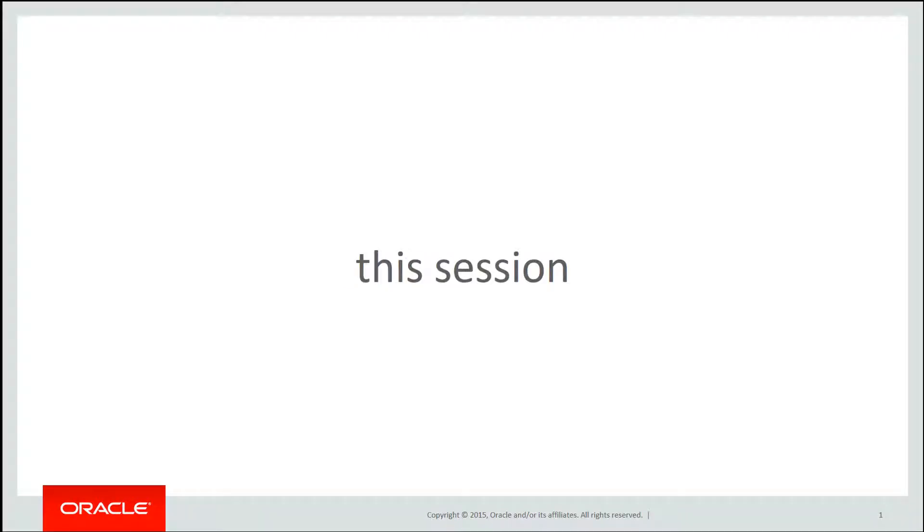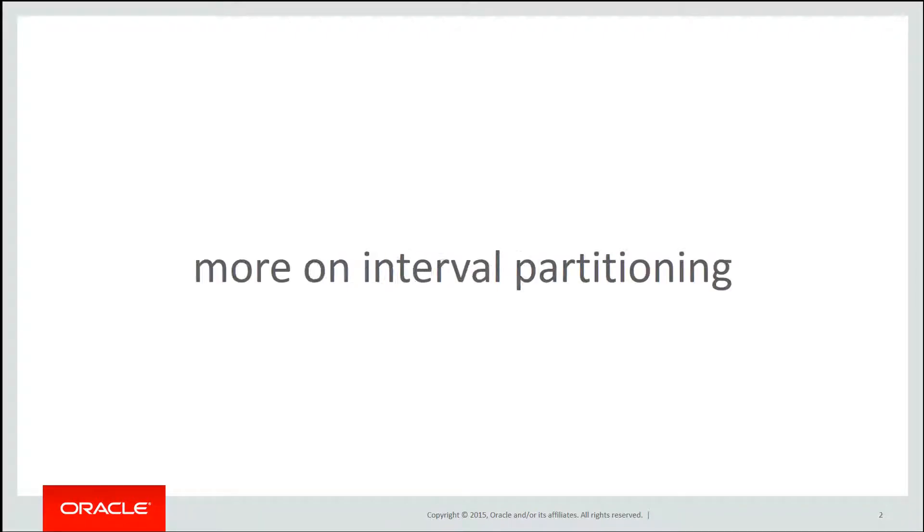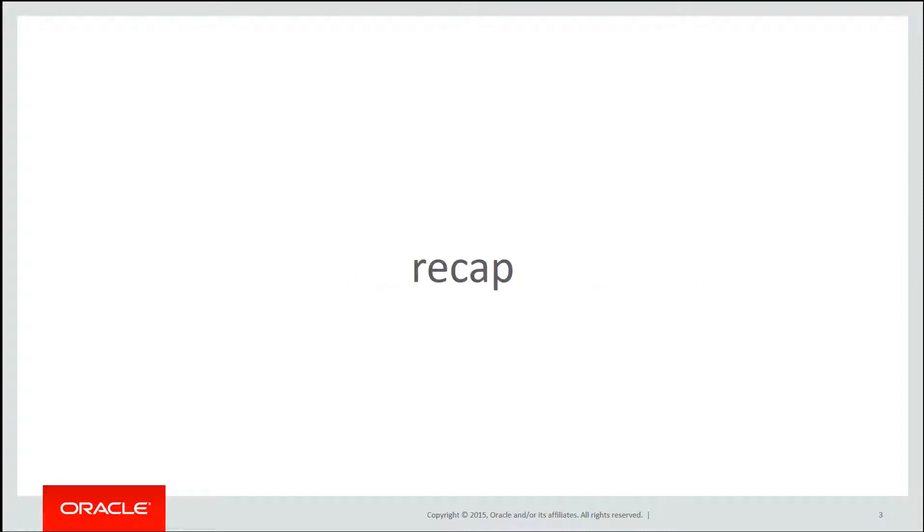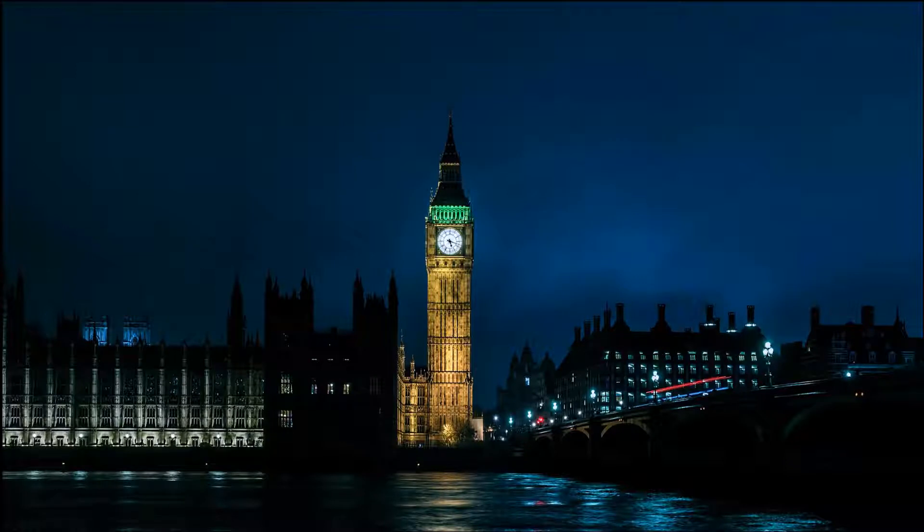In this session we'll be doing more on interval partitioning. A quick recap from the last video, remember the interval partitioning solves the following problem.